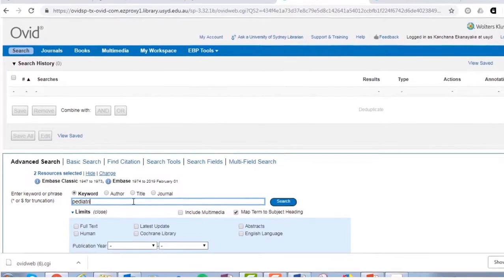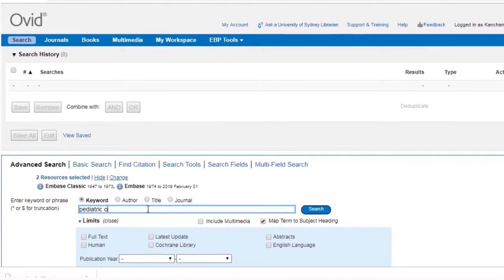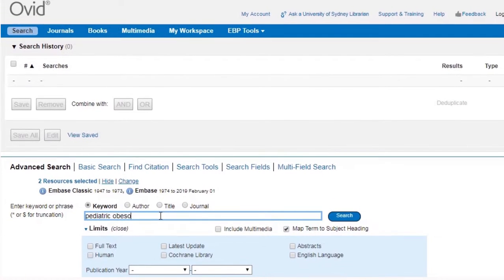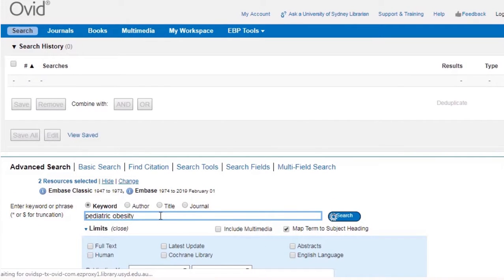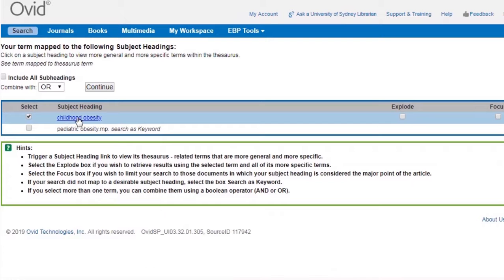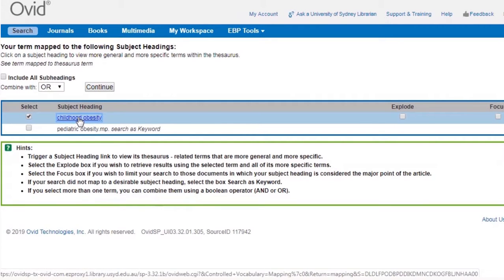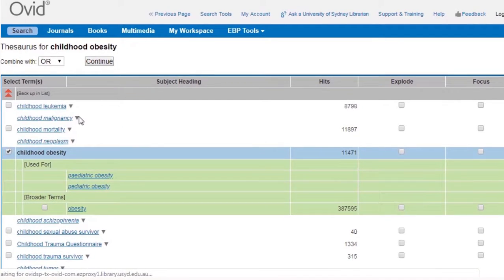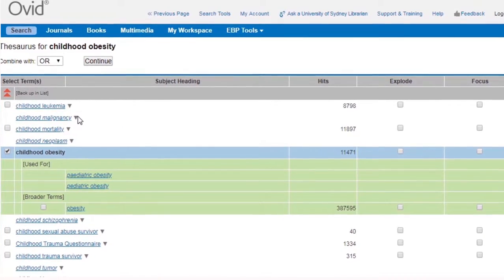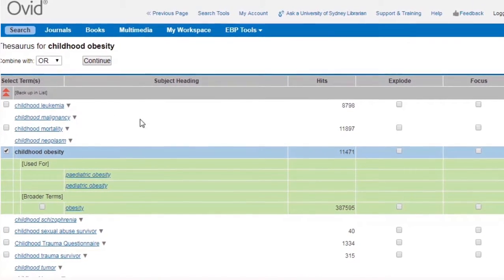For example, in Embase, you will not find the term Pediatric Obesity. Instead, you will be selecting Childhood and Adolescent Obesity from the M tree, the Embase equivalent of the Mesh tree.